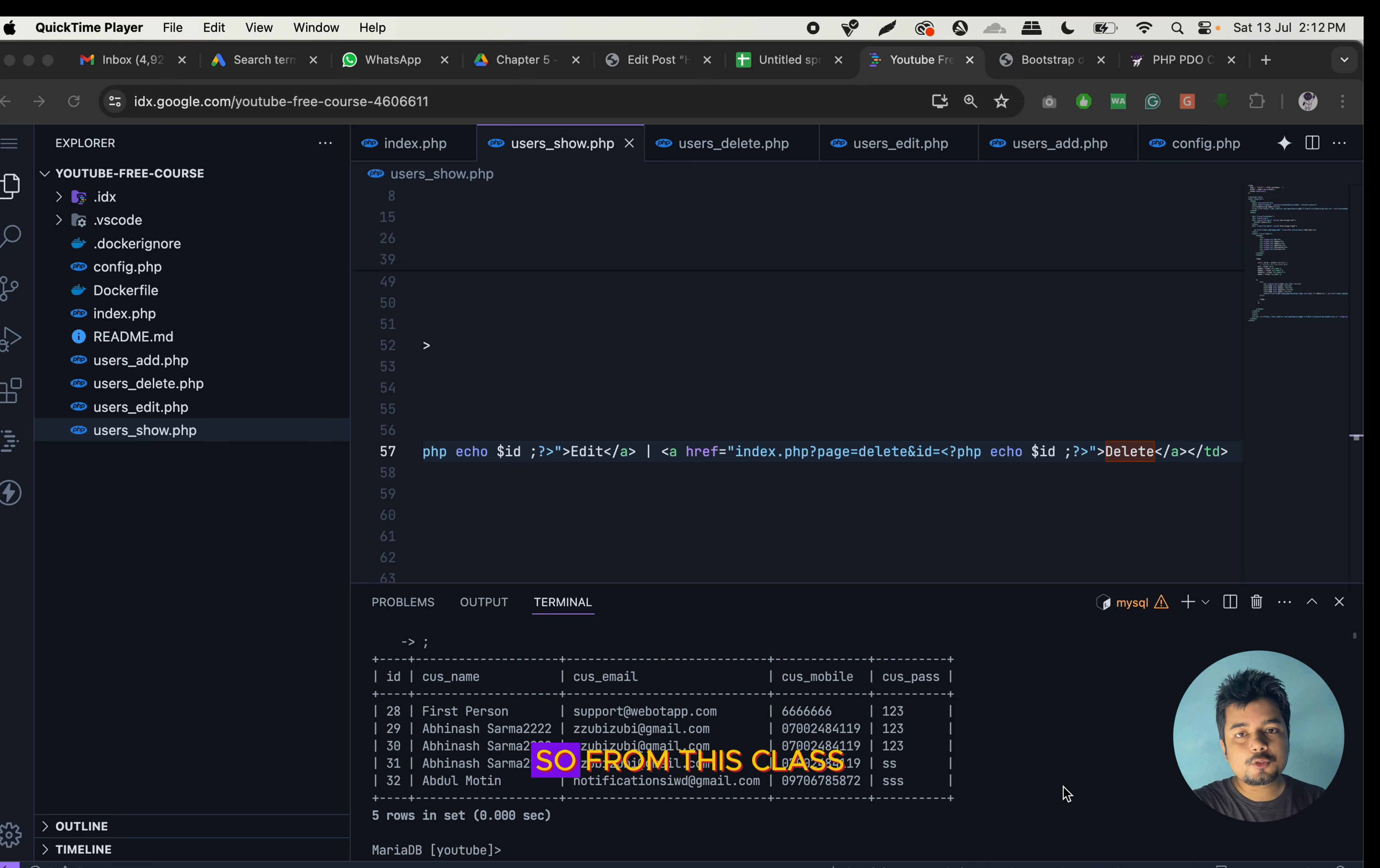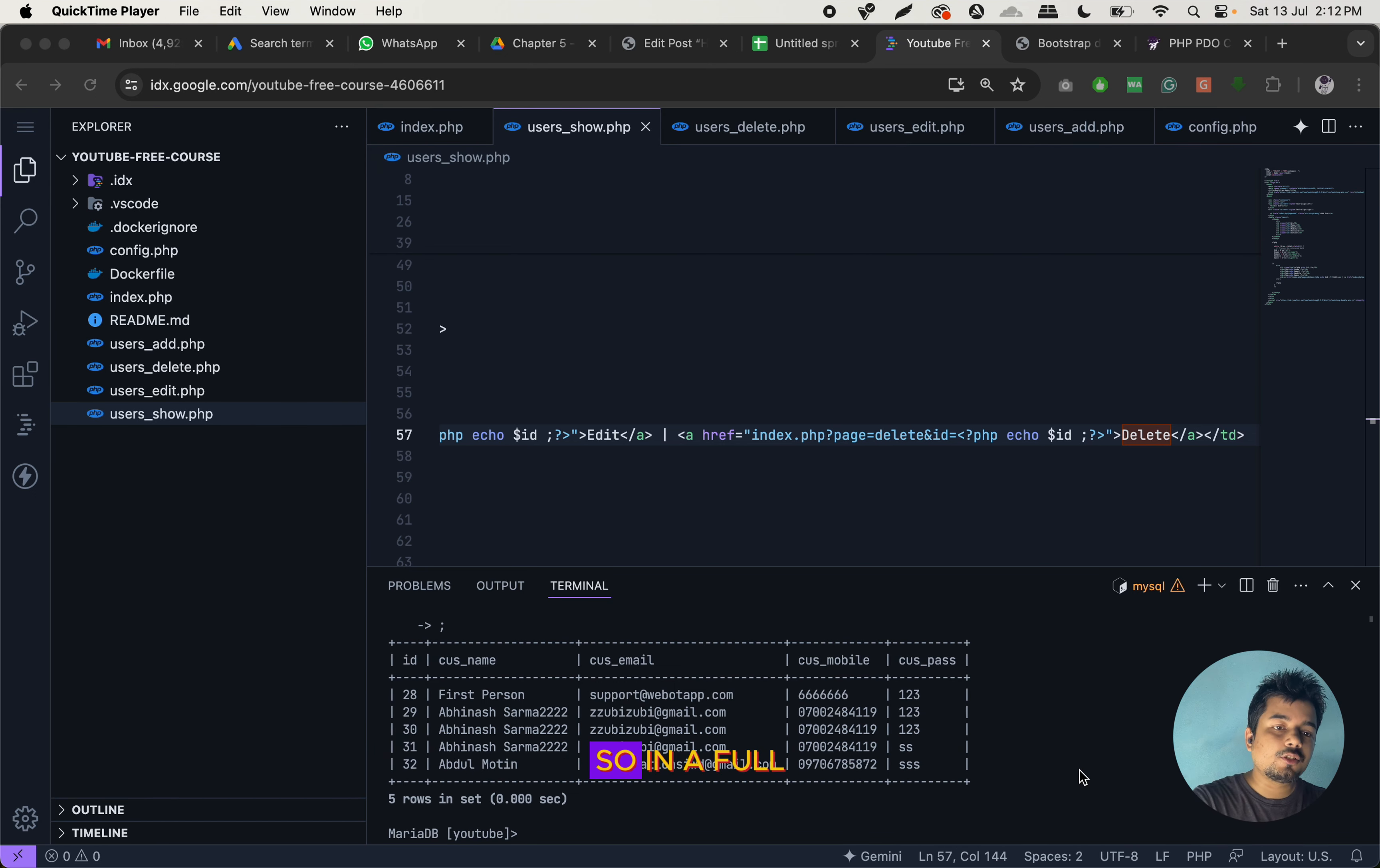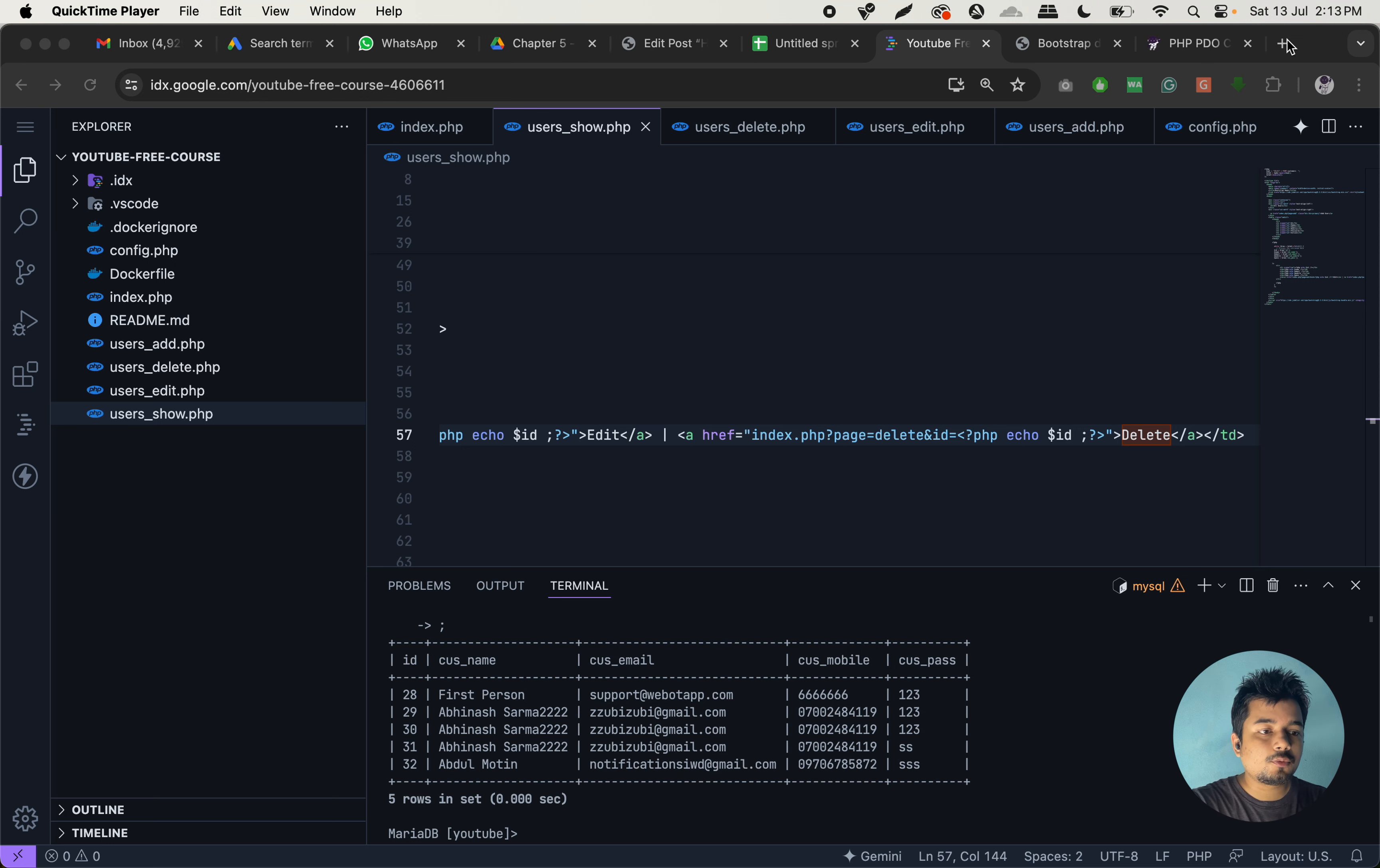Hello, everyone. Welcome to EvoTip. So from this class, we will start building the full-stack application. So in a full-stack application, there are two ends, the frontend and the backend.